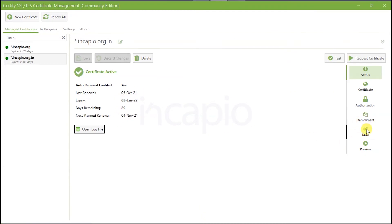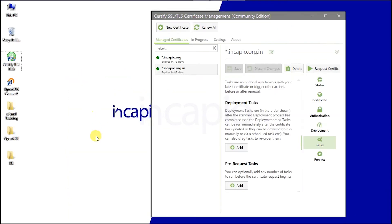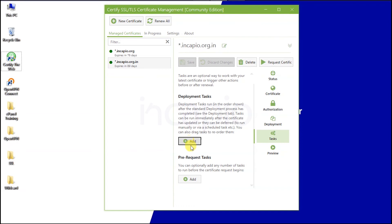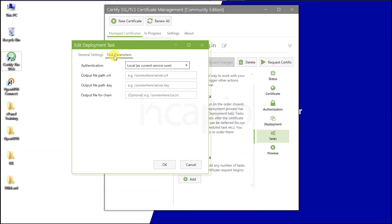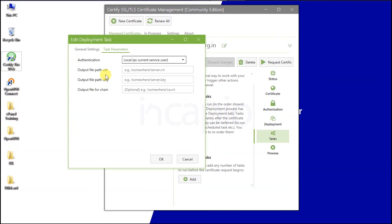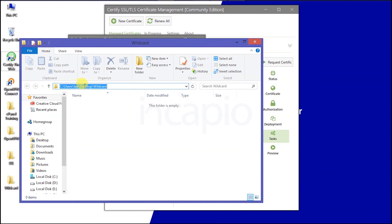Click on the Tasks tab. I am going to create a new directory and rename it to store my SSL certificates. Under Deployment Tasks, click on Add and then choose the Select option on the left side of Deploy to Apache. Switch to the Task Parameters tab — here we need to add the output file path for the certificates. Since I already created a new directory on my desktop, I will use that directory as the output path for my certificates. I will open that directory and copy the path.